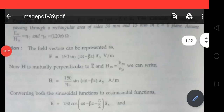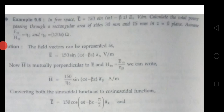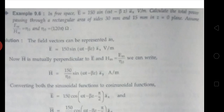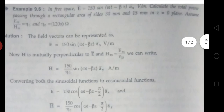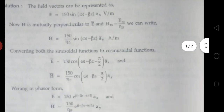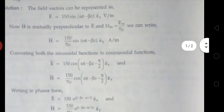Now I would like to explain about the problems on the Poynting vector. The first problem: in free space, E bar equals to sin(ωt - βz) ax bar volts per meter. Calculate the total power passing through a rectangular area of sides 30 mm and 50 mm in the z equals to zero plane. Assume Em by Hm equals to η₀ and η₀ equals to 125 ohms.